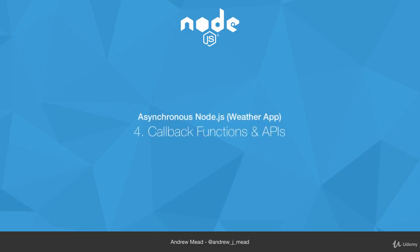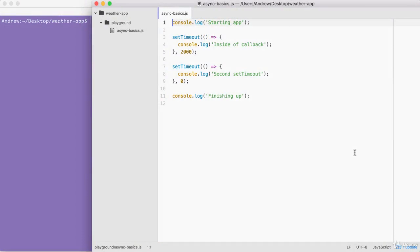In this video, you're going to take an in-depth look at callback functions, then we're going to use them to fetch some data from the Google Geolocation API. That's the API that takes an address and returns the latitude and longitude coordinates. And this is going to be great for the weather app.